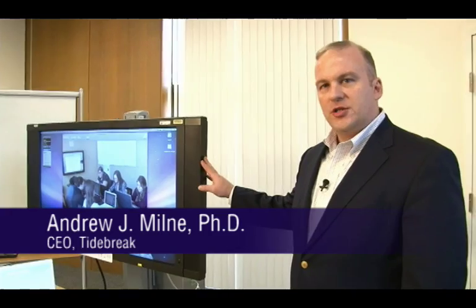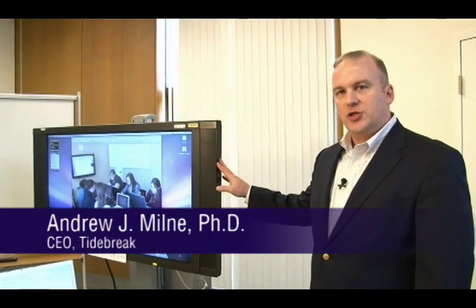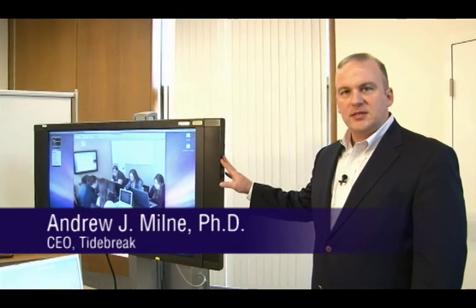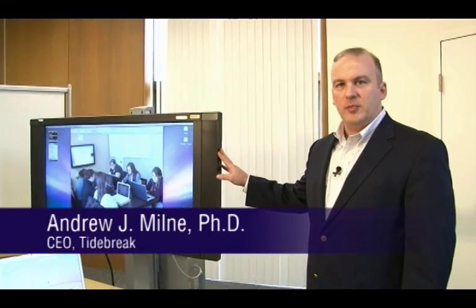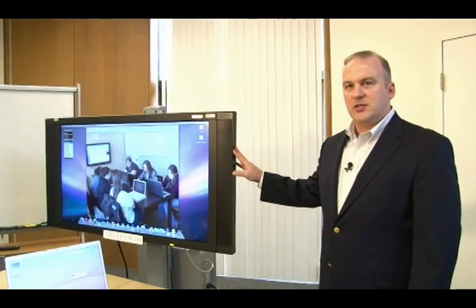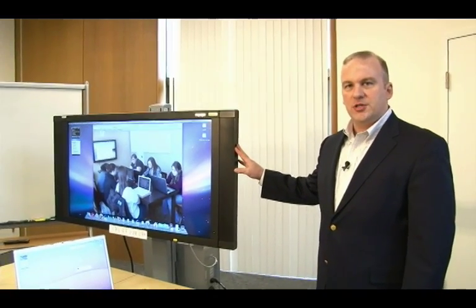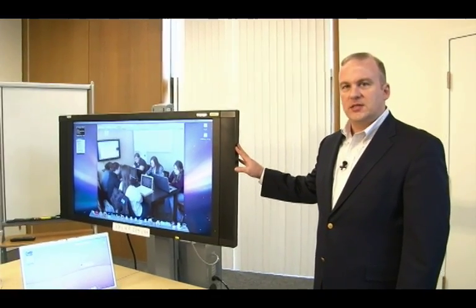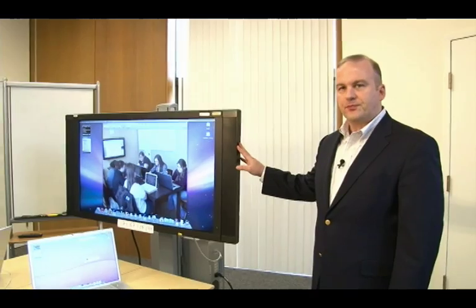This is a typical TeamSpot installation. It consists of a large display which could be an LCD or it could be projected. Typically we see that these are about 42 inches or larger depending on the size of the group.